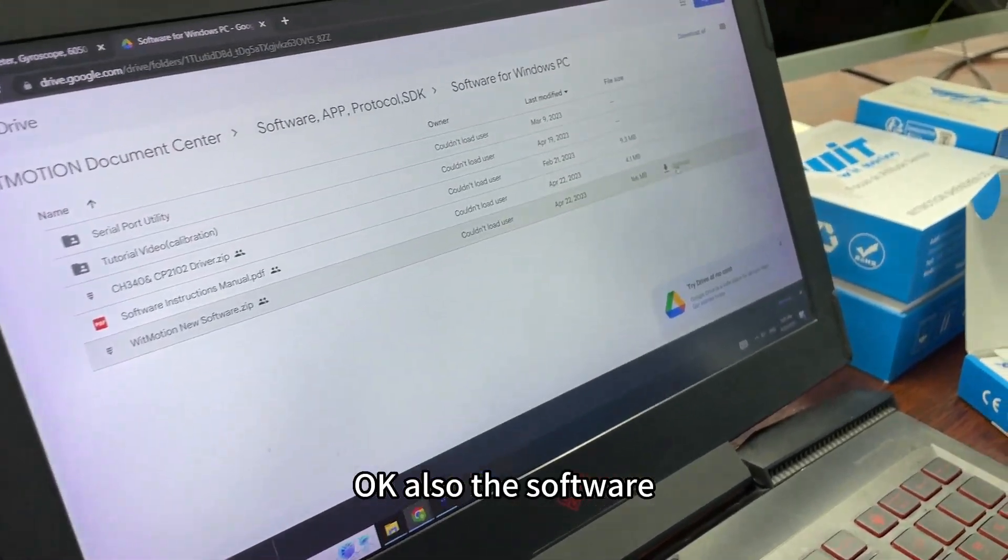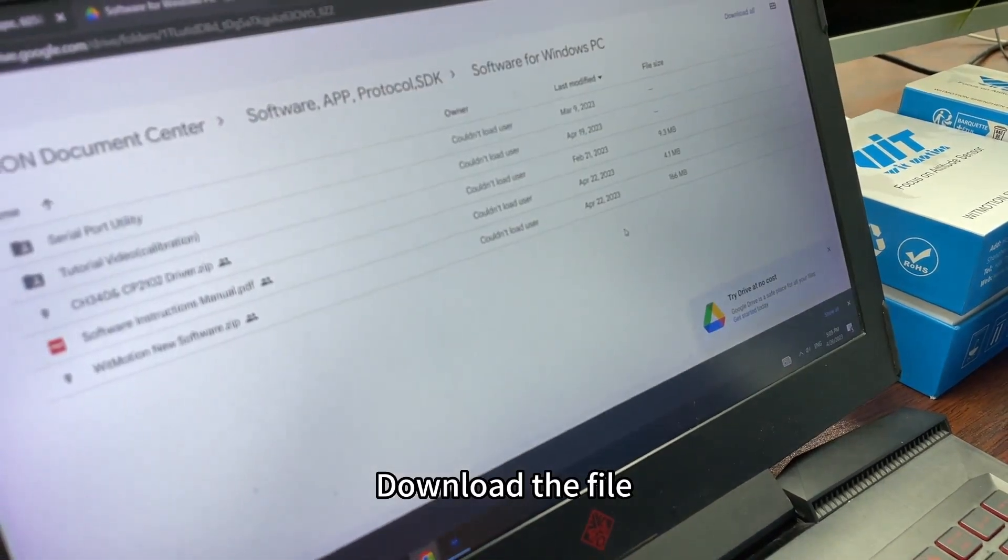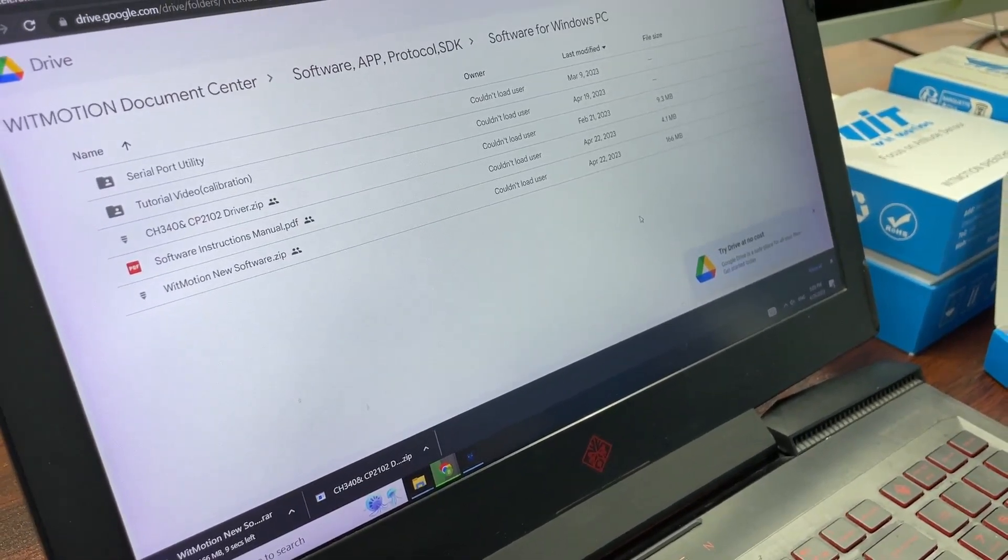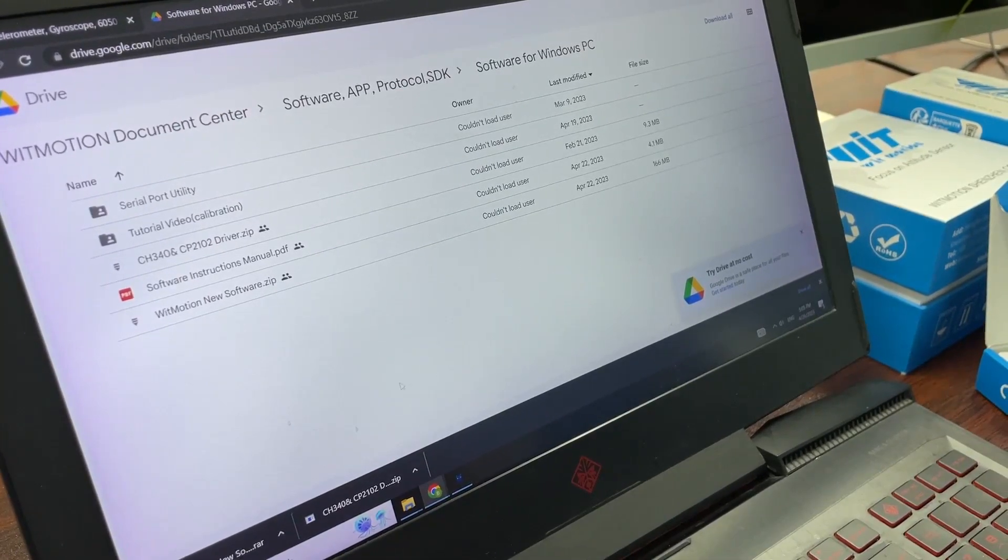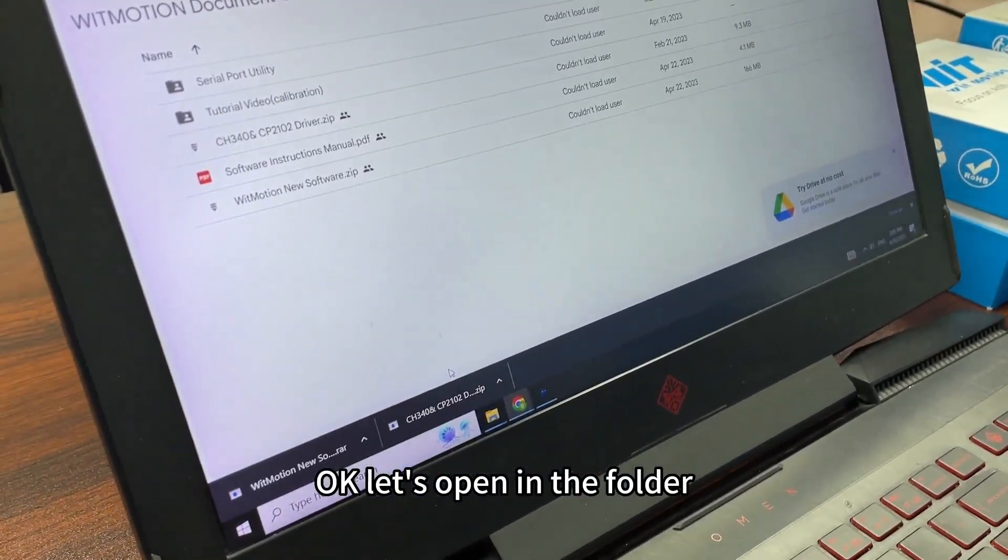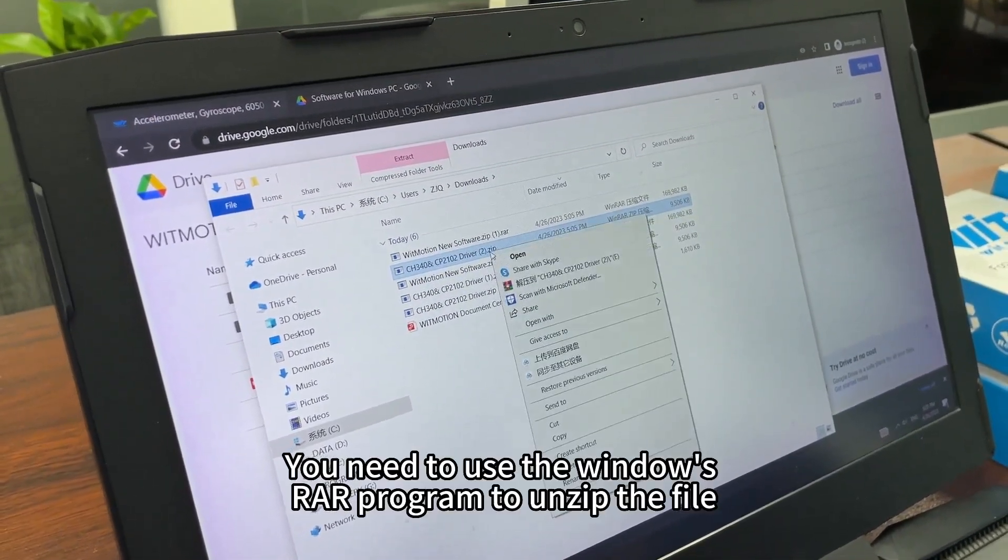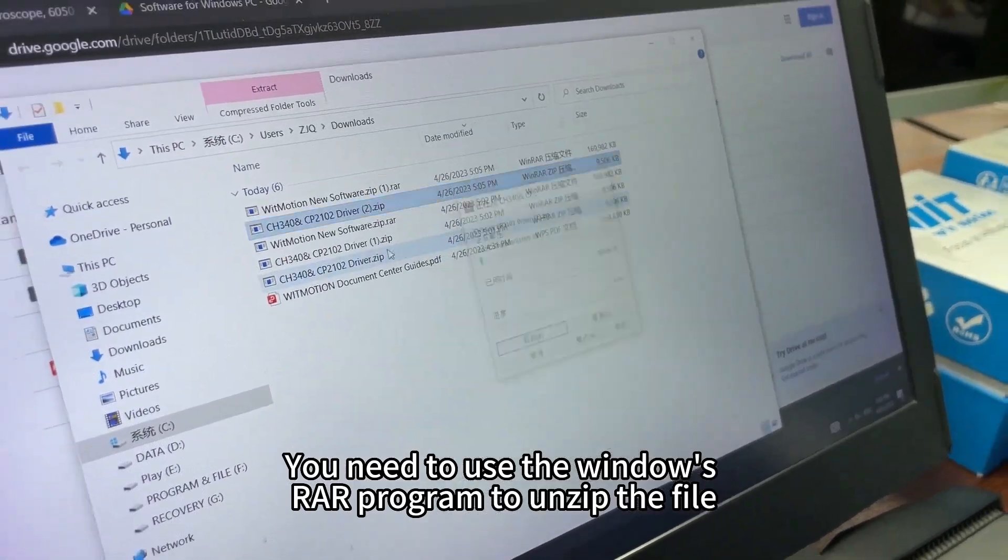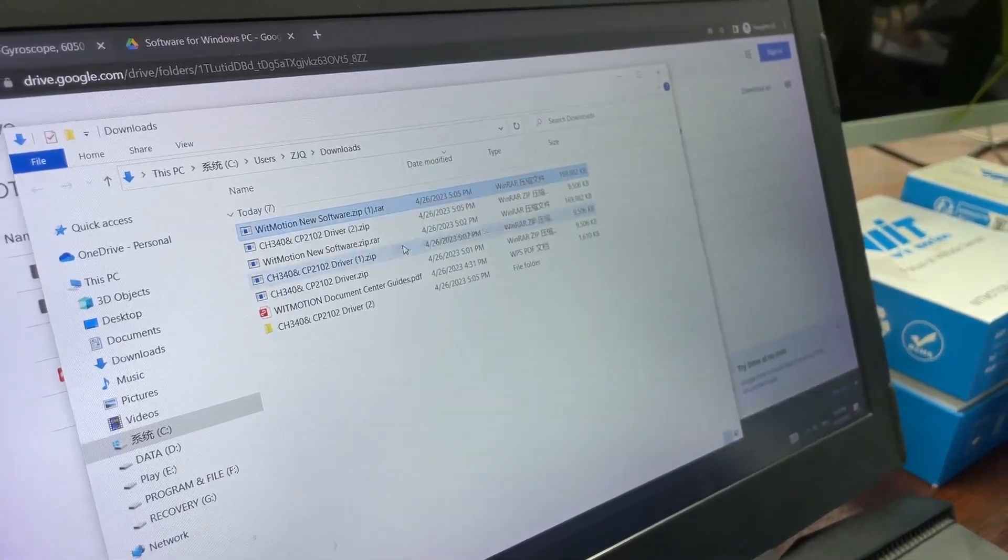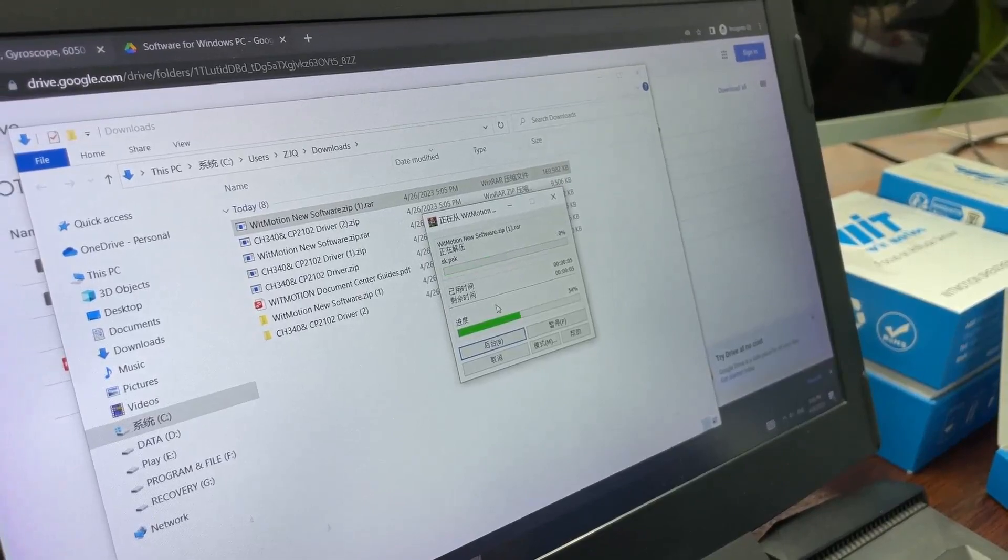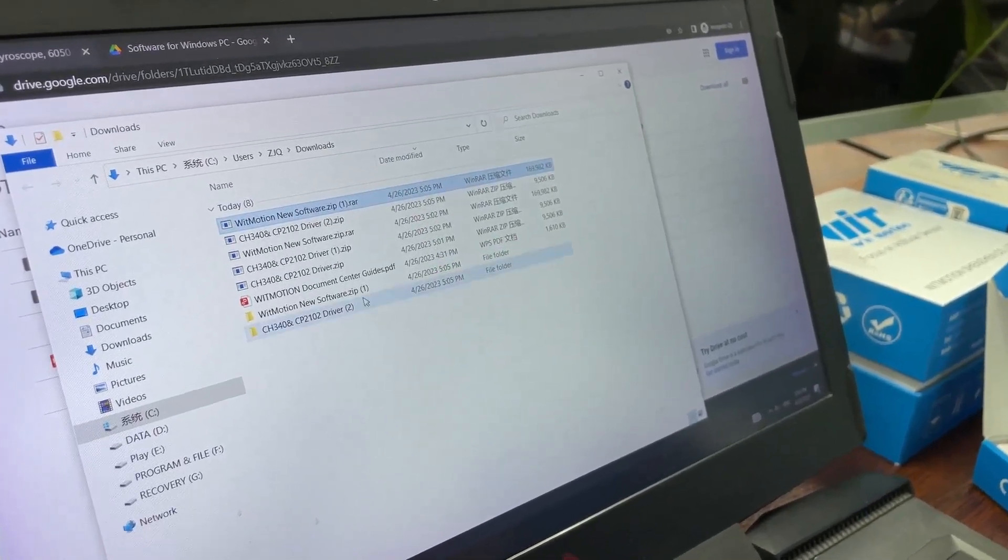Download the software file and wait for a couple of minutes. Let's open it in the folder. You need to use the Windows unzip file.